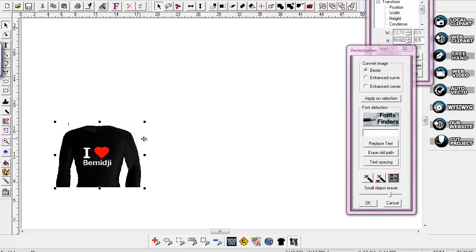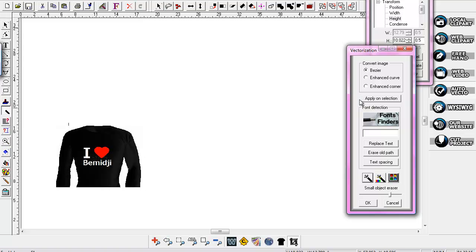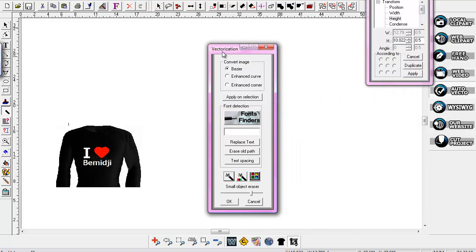So I've got it selected, and I just come over to my vectorizing tool on the right-hand side. I come down 1, 2, 3, 4, 5 — it has a check mark and it says Auto Vector. That's what you want to go ahead and click, and that brings up our Vectorization Transformation bar. I've got it at Bezier set here. You can go to Enhance Curve or Enhance Corner if you want, but I pretty much just keep it on the top one. I'm going to select the Magic Automatic Vectorization Wand.